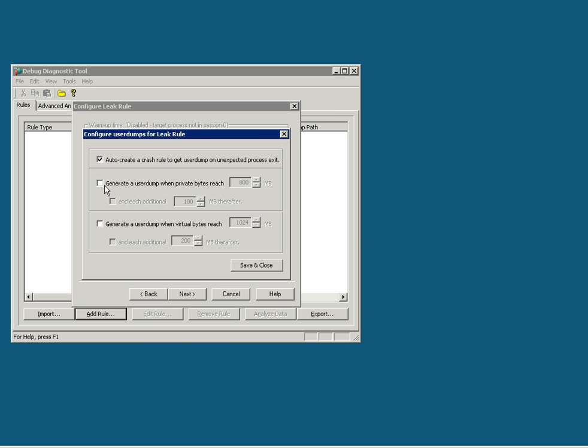Then you configure this process to generate a user dump when memory reaches a certain amount. For us, let's choose it to be 400. And also, you can choose to dump the user dump for every 50 or 100 MB. For our sake, we will choose 50 MB.